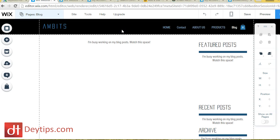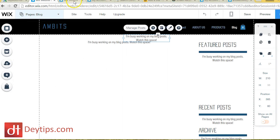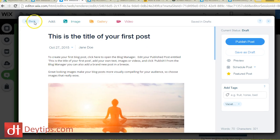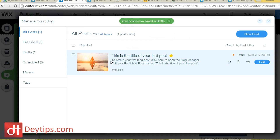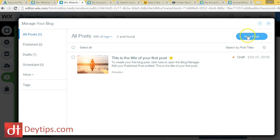Another thing you'll want to do is add a blog to your Wix website. Wix makes this fairly easy — go to Add, then scroll down to Blog and add it. A blog is a section of your website where you can update your content frequently, and search engines love websites that are updated regularly. If you just leave your website static and expect it to rank, it doesn't work that way — you need to post consistently.